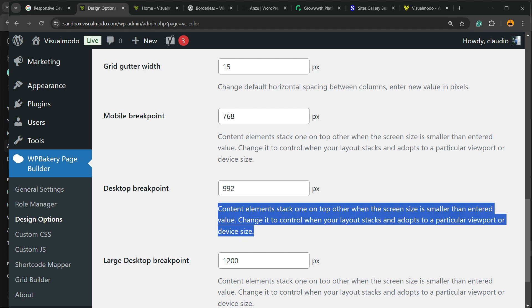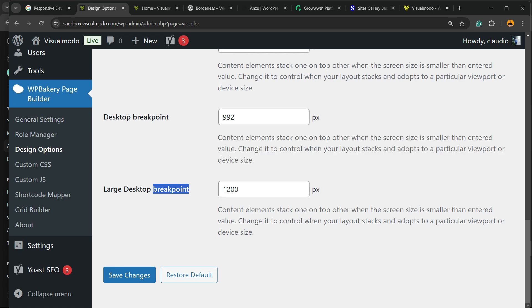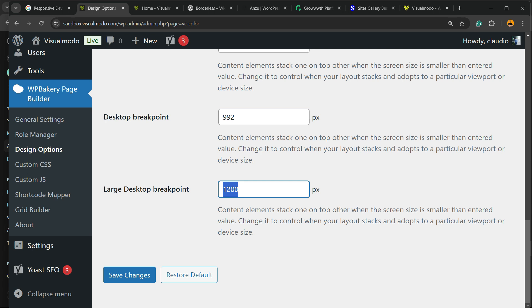So content elements stack one on top of another when screen size is smaller than estimated value. Change control and your layout stacks and adapts to the particular viewport or device size. The best thing to do is change right here, clear cache of your device and site if you're using some cache plugin, and test until you get the results you want.